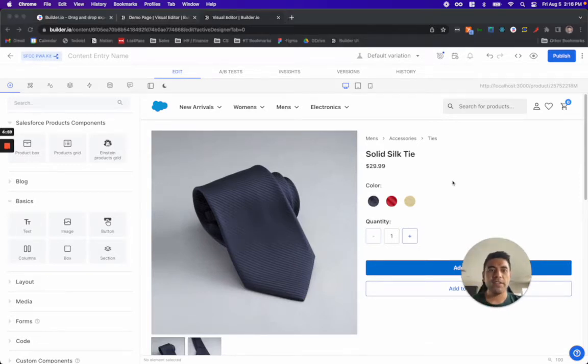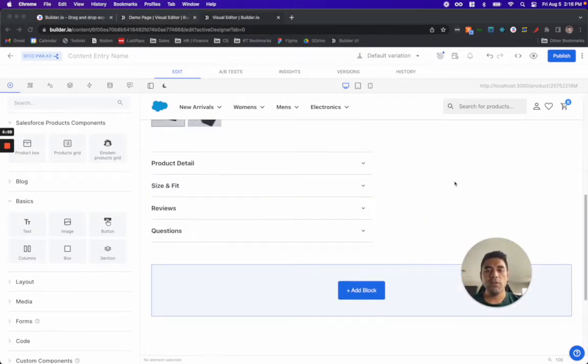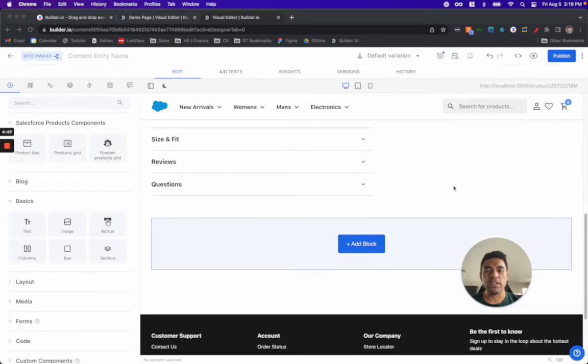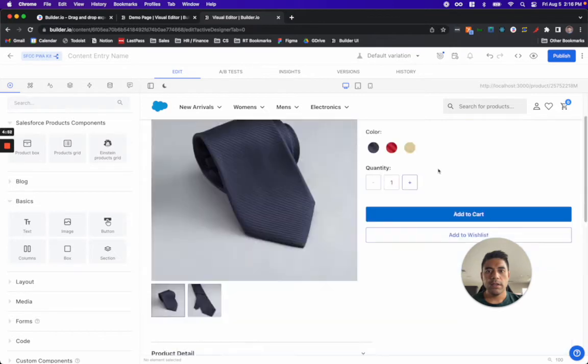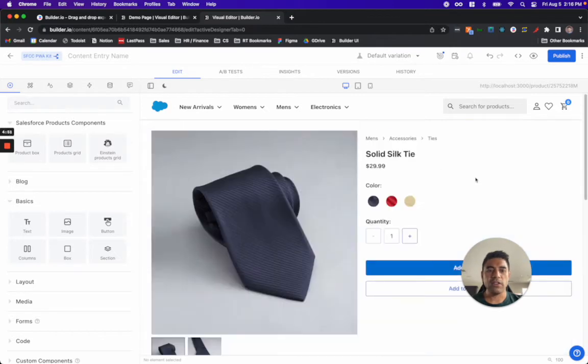Here, we have a product detail page with a Builder section implemented underneath with full drag and drop capability. For this page, I'm going to insert a product recommendation block.